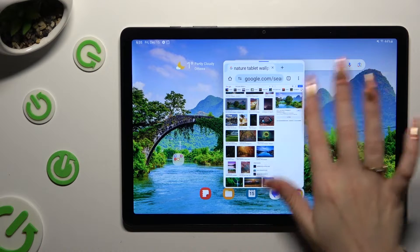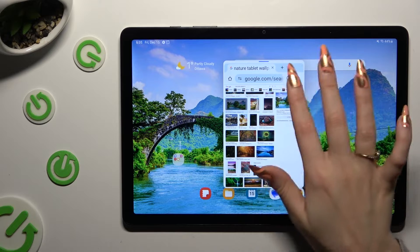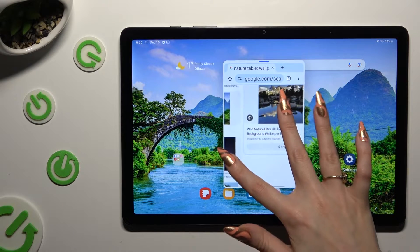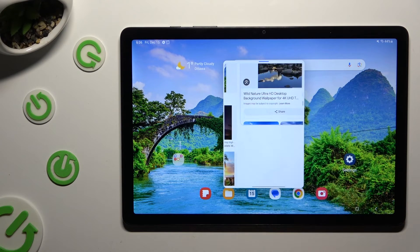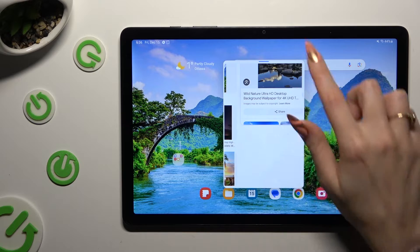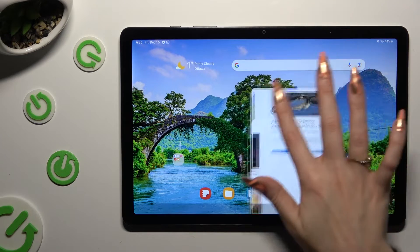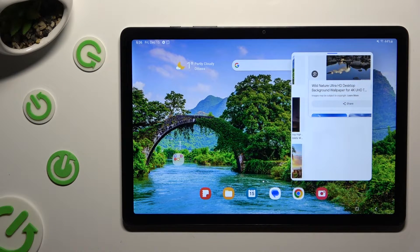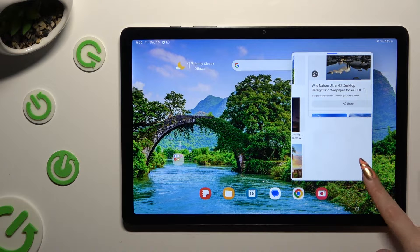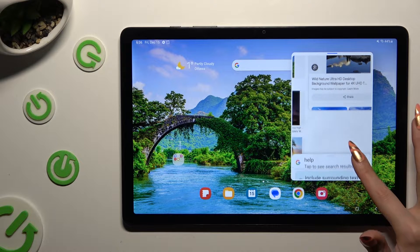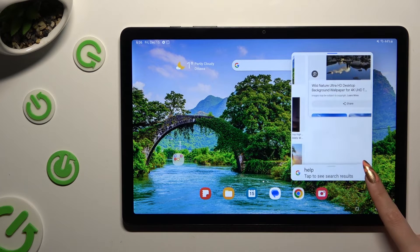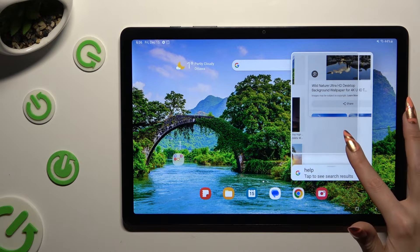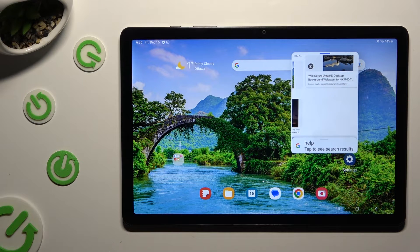As you can see, now I can use my app in this little window. To move it around, hold this line at the top and drag it. To resize it, hold one of its corners, pick a perfect size, and let go.